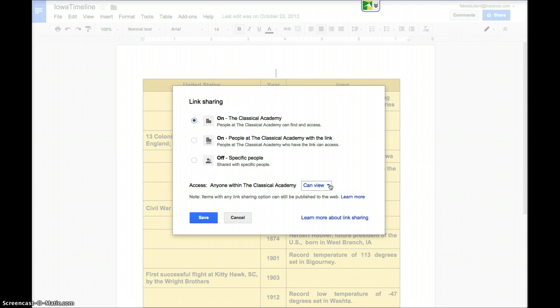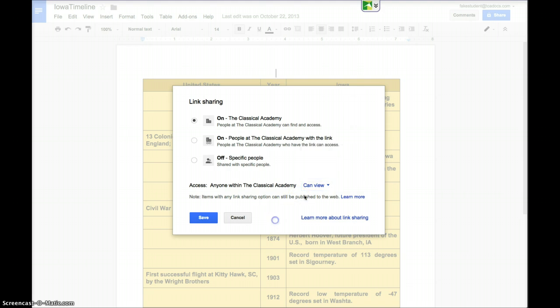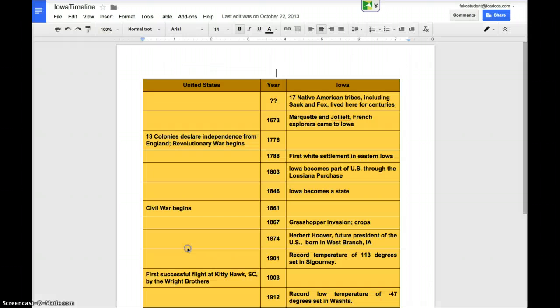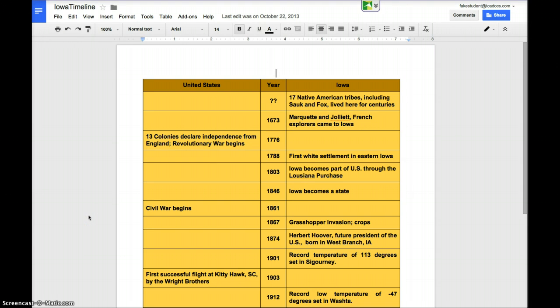You want everyone to be able to view, but we don't want them to comment or edit on this document. So once you've selected view, click Save and click Done. This document is now properly shared so that when you insert it into your Google site it will be viewable by anyone who views your Google site.